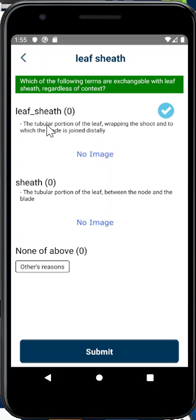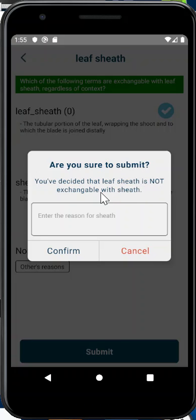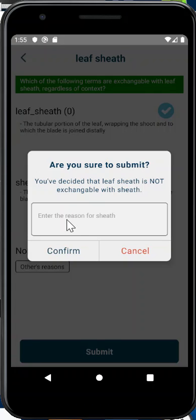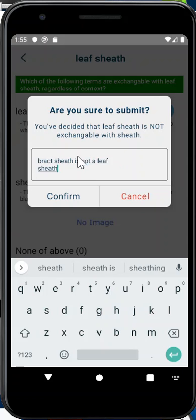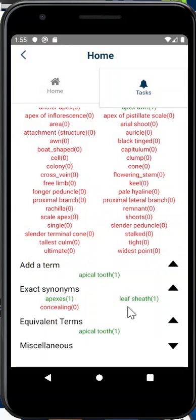So we can select this. This has the definition for 'leaf sheath' here. You could also select 'none of the above.' We can submit. We've decided that 'leaf sheath' is not exchangeable with 'sheath' — it's exchangeable only with 'leaf_sheath' (with underscore). You can enter the reason why you think that 'sheath' is not the same as 'leaf sheath,' and that's how we remove synonyms that are not appropriate.